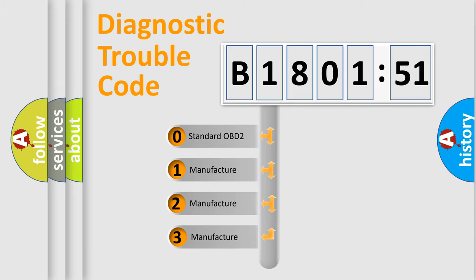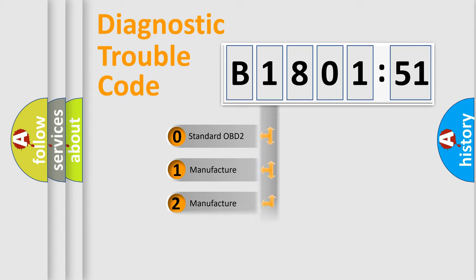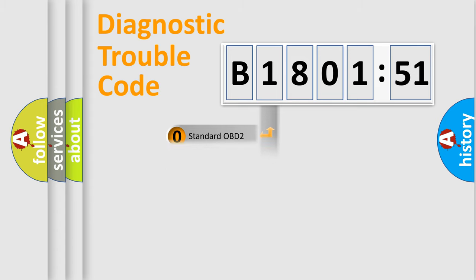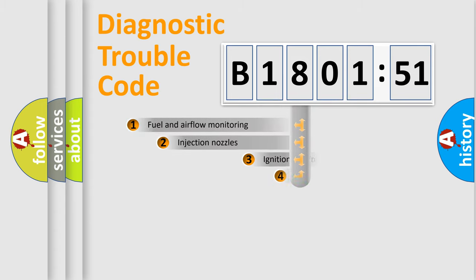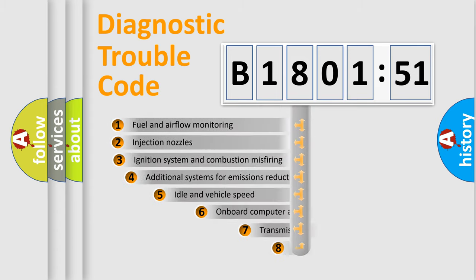If the second character is expressed as zero, it is a standardized error. In the case of numbers 1, 2, 3, it is a more prestigious expression of the car-specific error.